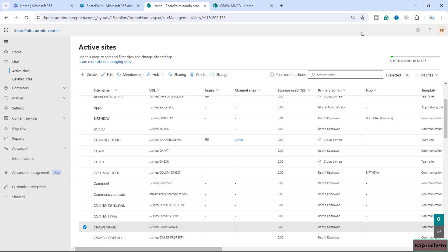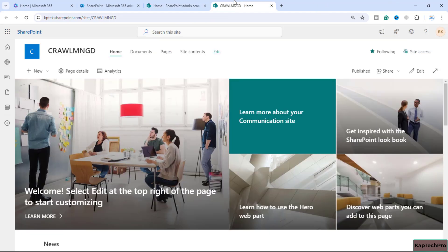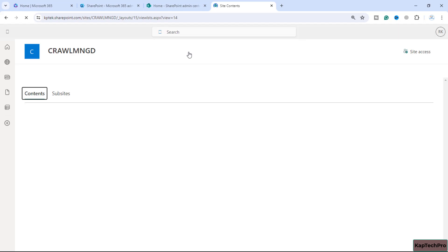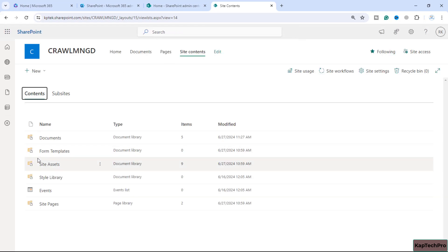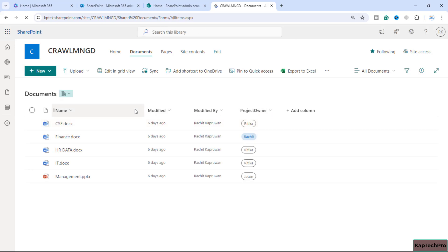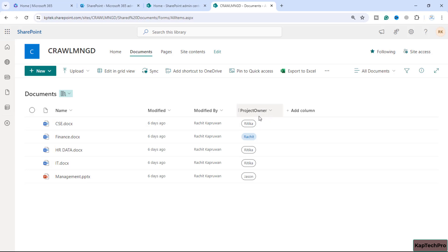I have created one dedicated site for today's video demonstration called 'Crawl and Managed,' which I've opened in a new tab. I'll go to Site Contents and show you how the crawl property is created. I have a document library with some important files and I've created one column named 'Project Owner,' which is a choice column listing the names of users who are the owners of these projects.